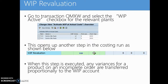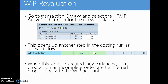WIP revaluation is another way of transferring the variances of a material to an account which is not necessarily inventory related. In order to set this up, go to transaction OMXW and select the WIP active checkbox for the relevant plans. This opens up another step in the costing run. When this step is executed, any variances for a product on an incomplete production or process order are transferred proportionally to the WIP account. Think of it as different ways of transferring the variance of a material to something else or back to itself.